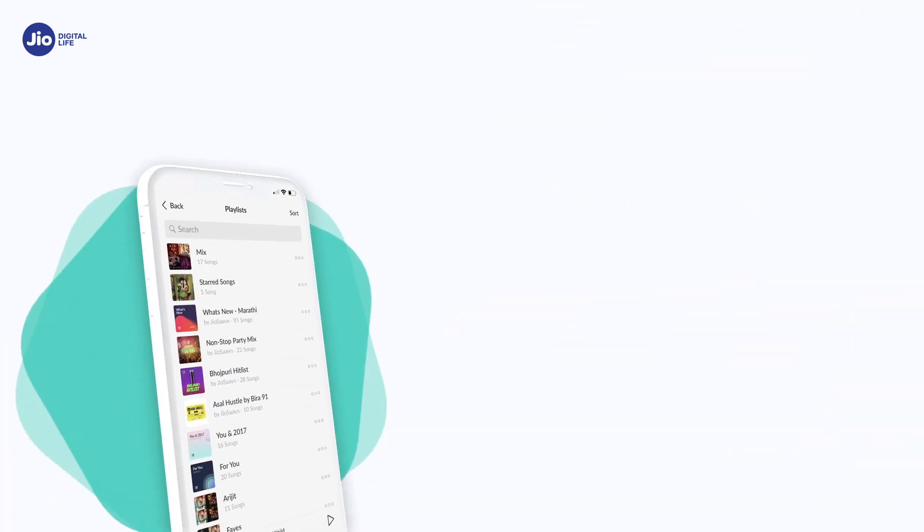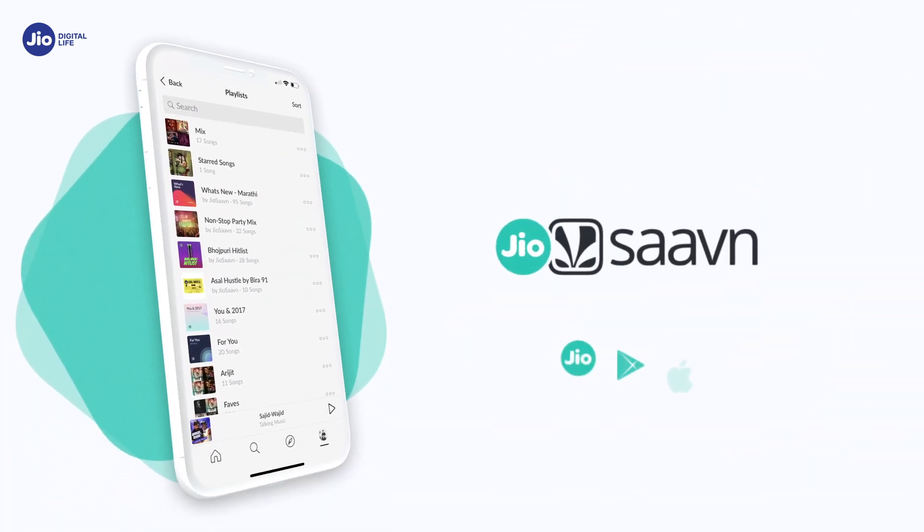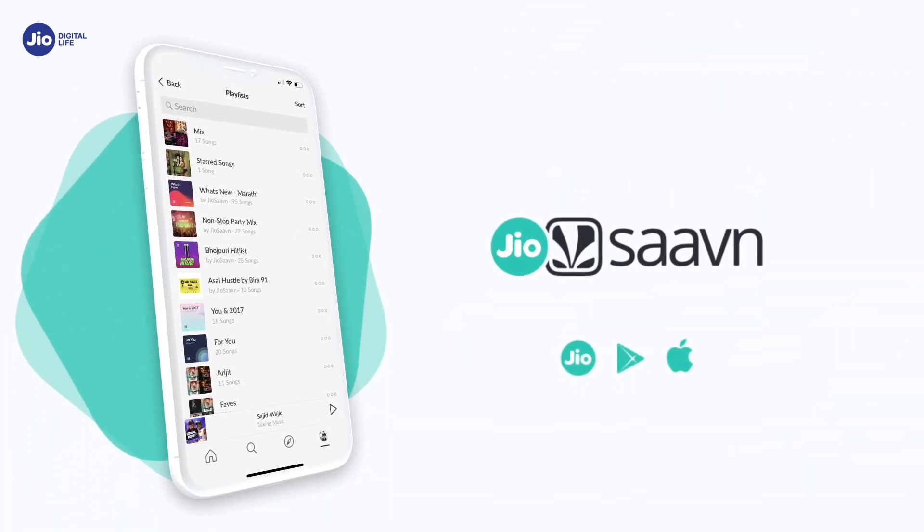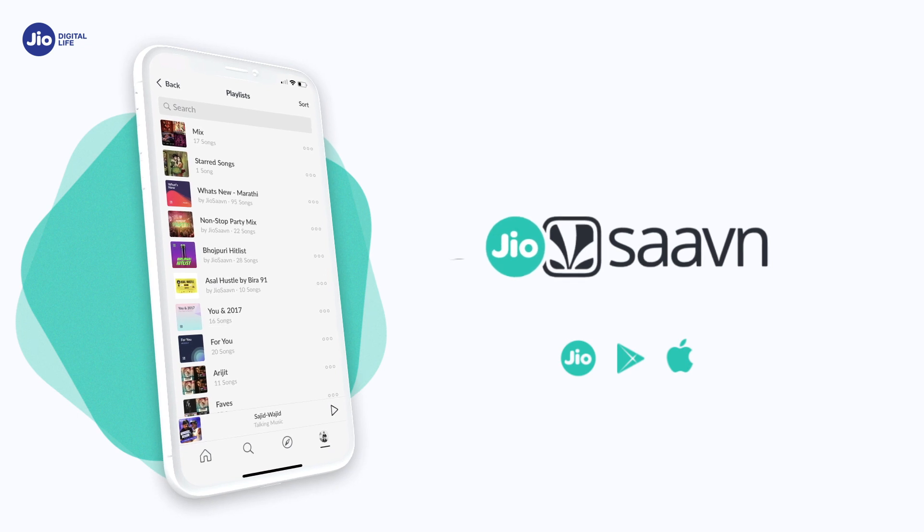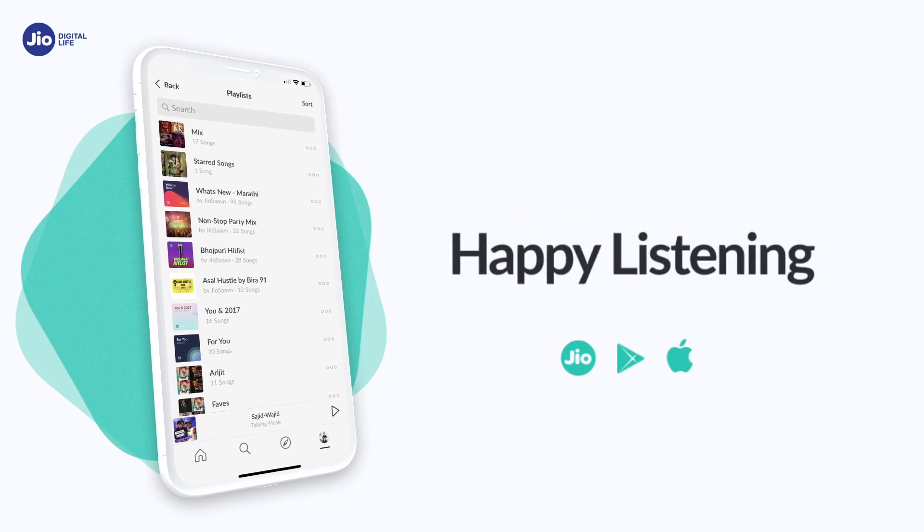You can find all your personalized playlists in the My Music section of the app. Happy listening!